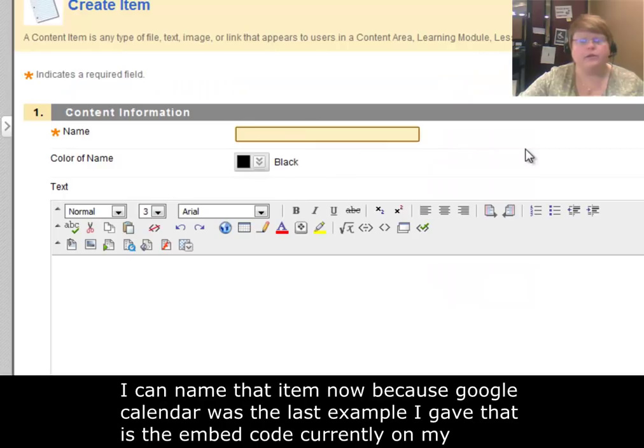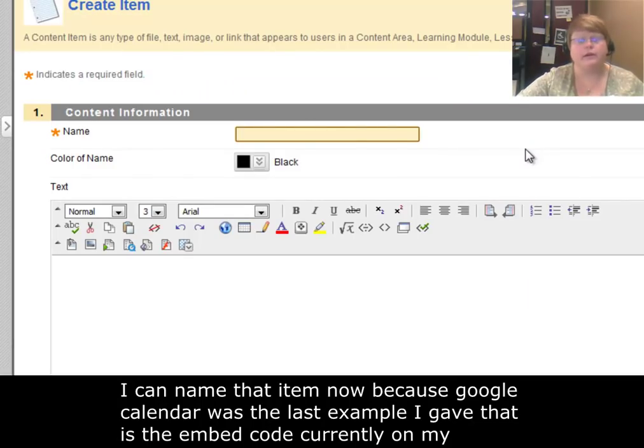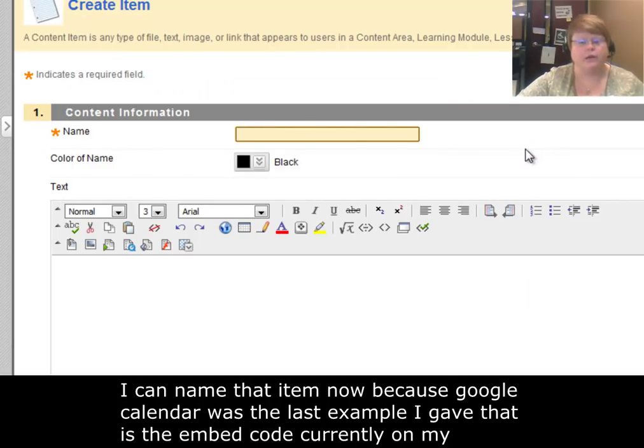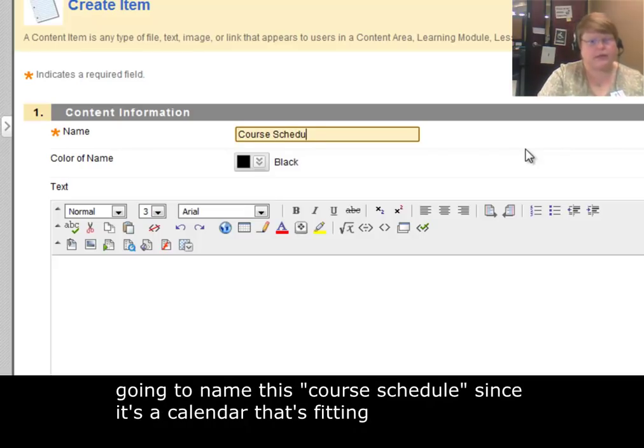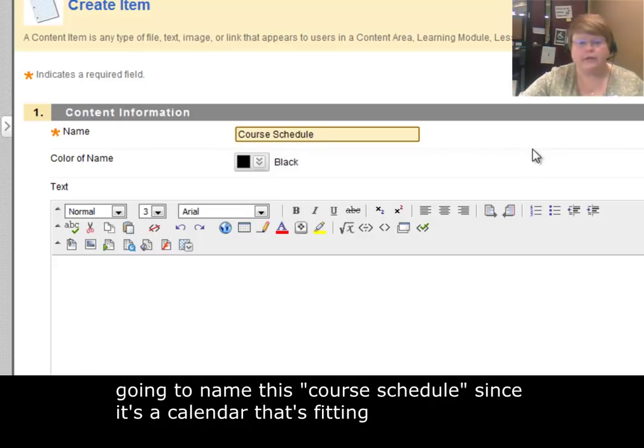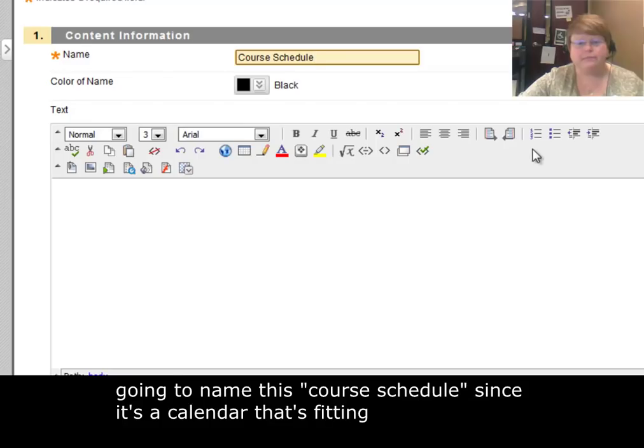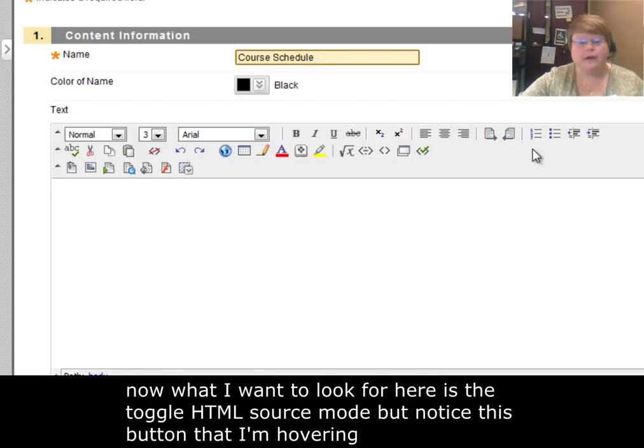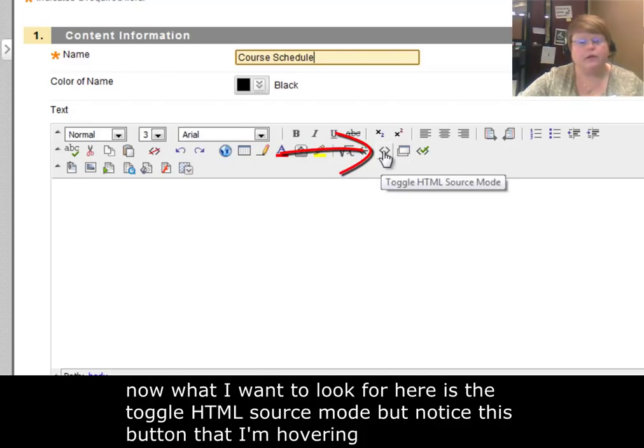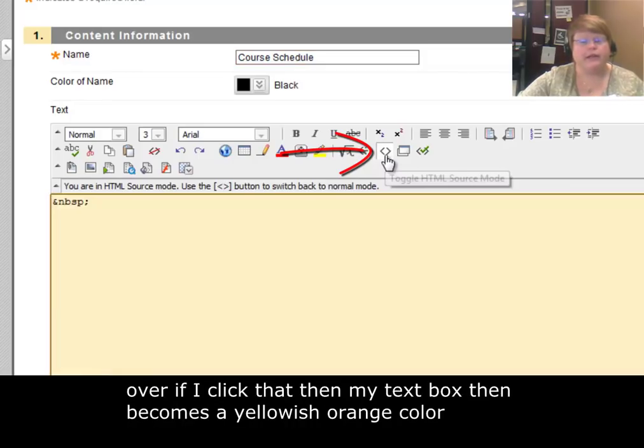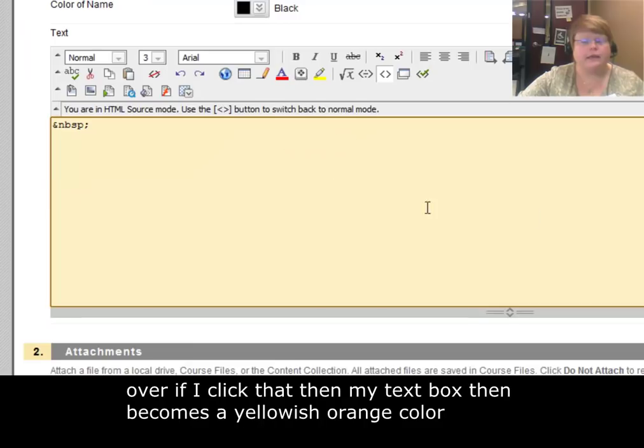I can name that item. Because Google Calendar is the last example I gave, that's the embed code that's currently on my clipboard. So I'm going to name this Course Schedule. Since it's a calendar, that's fitting. What I want to look for here is the toggle HTML source mode. Notice this button that I'm hovering over. If I click that, then my text box becomes a yellowish-orange color.